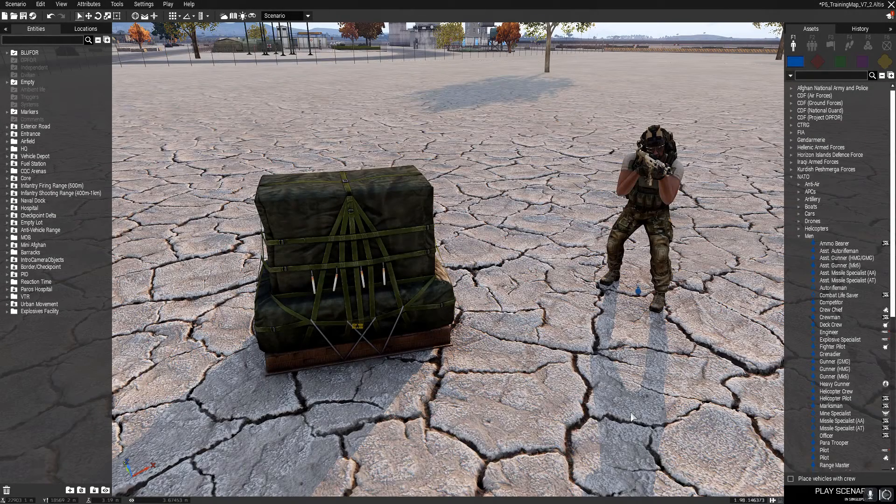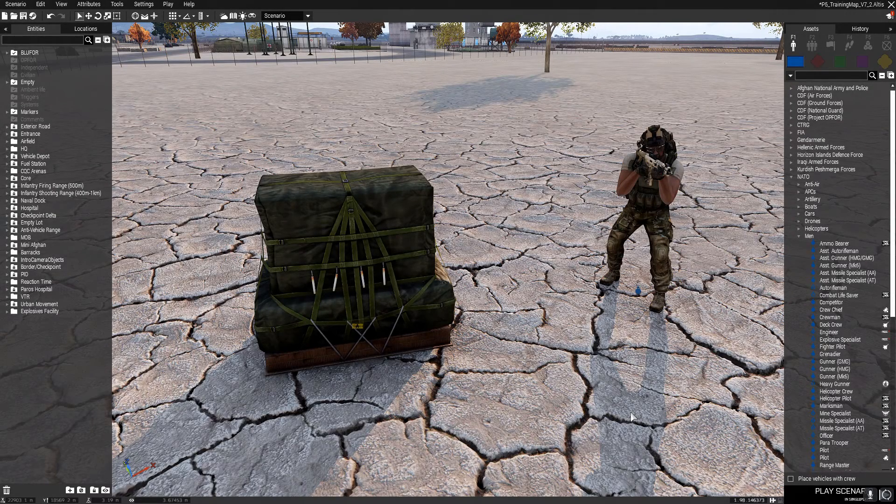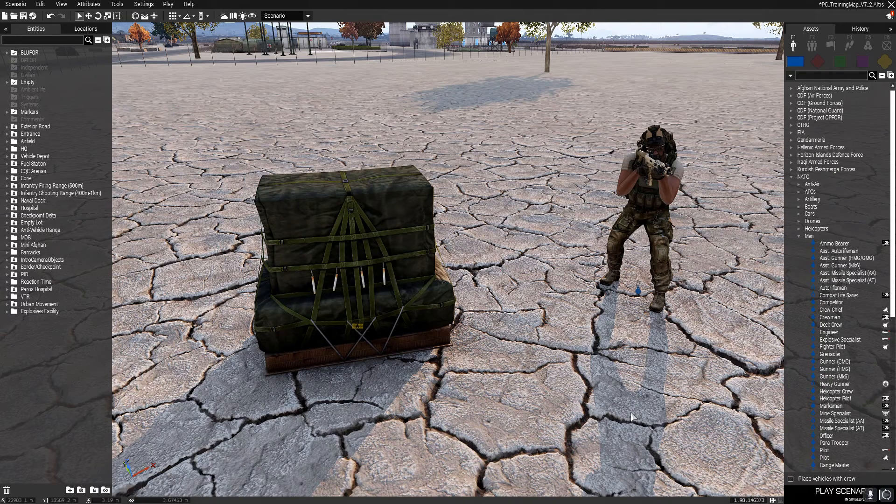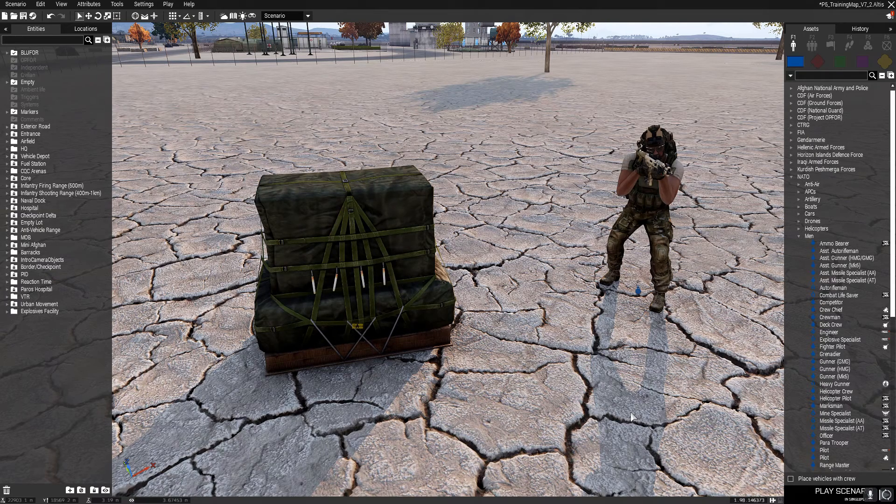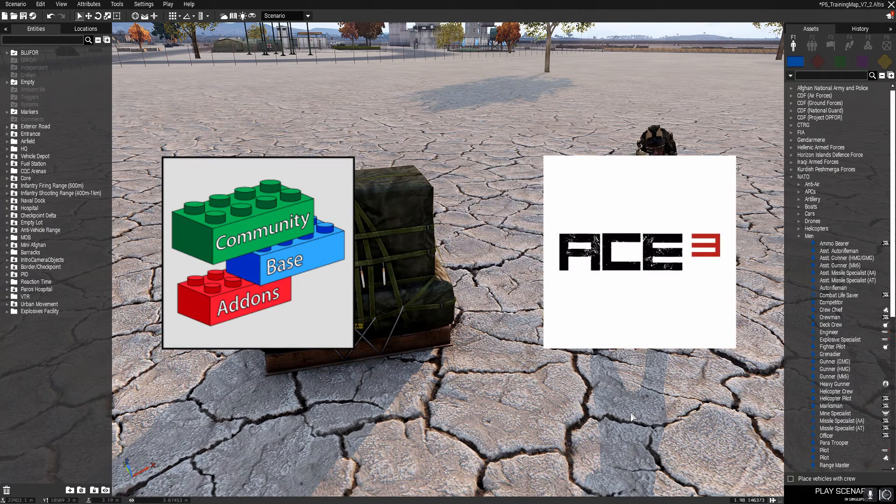Hello and welcome. Today I'm going to be showing you how to add the Ace Arsenal to any of your missions. The only mods you'll need for this is CBA and Ace itself.